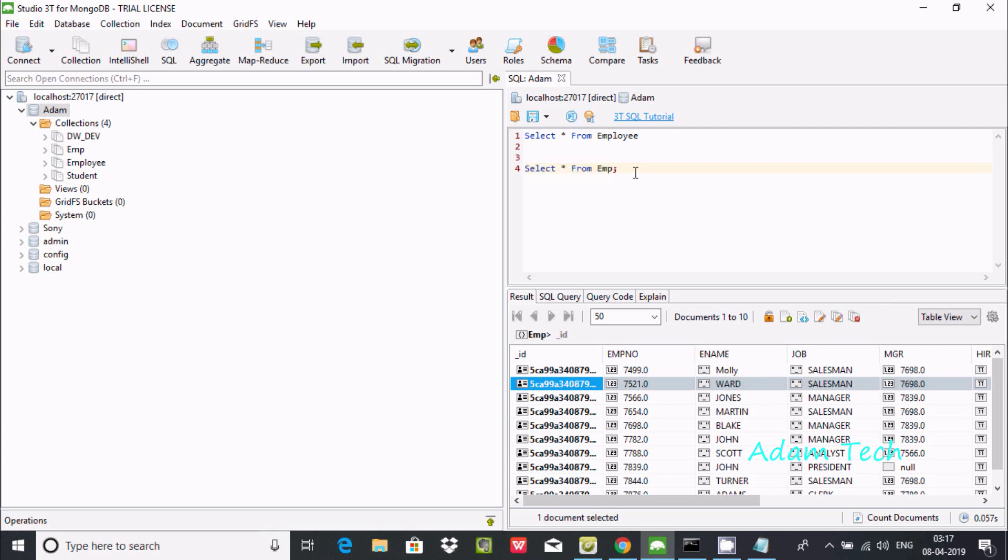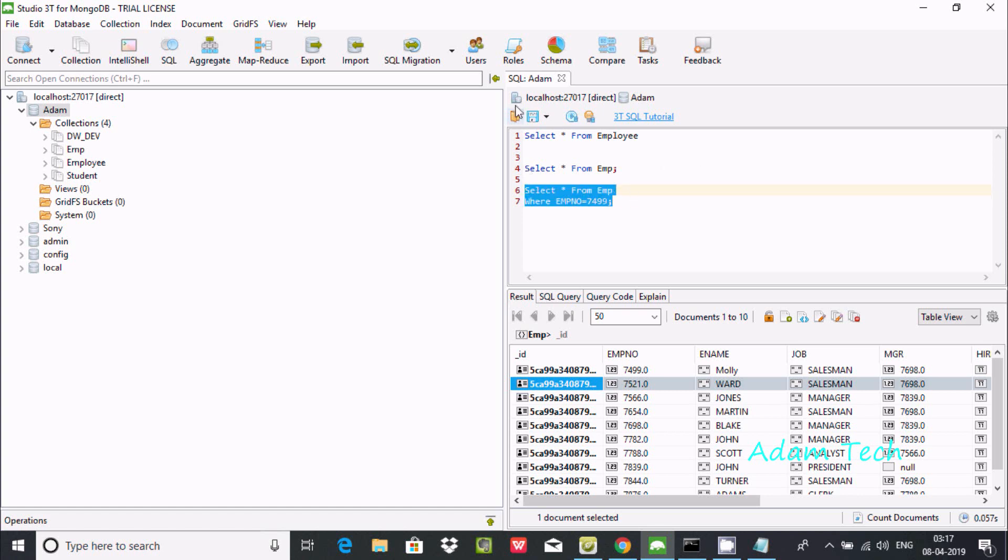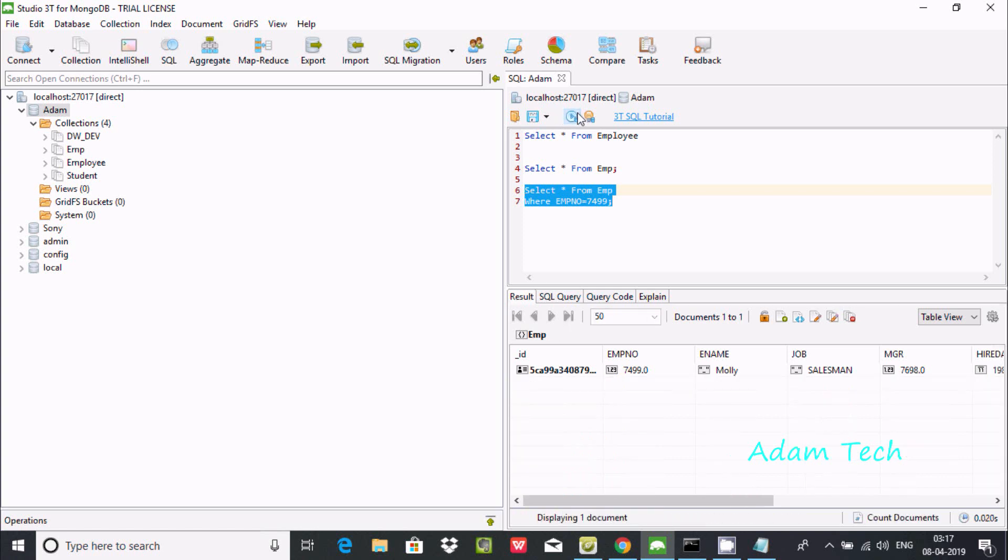Now you can do some filter condition by using WHERE clause. SELECT * FROM emp WHERE - it must be capital letter - emp number equals 7499. If I execute this query, see here only the 7499 row itself is displaying.